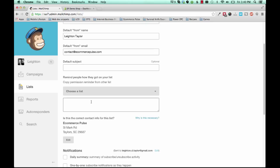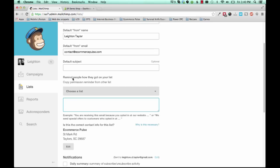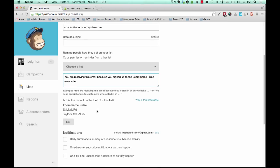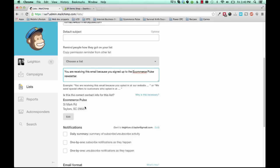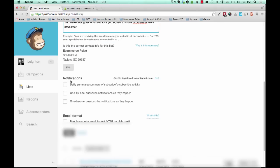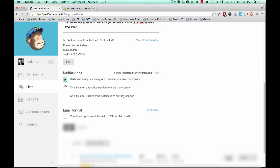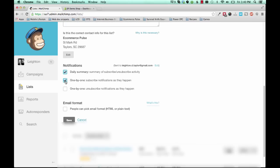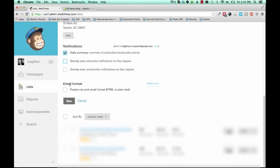For this box here, you're reminding people how they got on your list. So usually you'll put something like, you're receiving this email because you signed up to the eCommerce Pulse newsletter, or whatever your site is. Then confirm your contact information, choose how you want to be notified. If you put a daily summary, it'll email you once a day and show you how many people signed up. Or you can choose for it to email you one by one as people sign up. And then go ahead and click save.